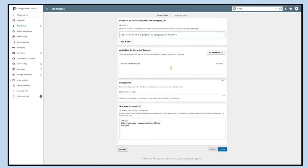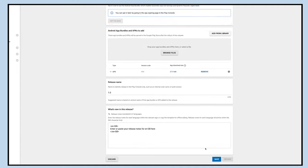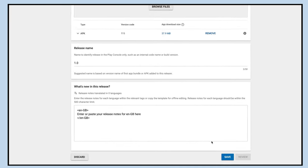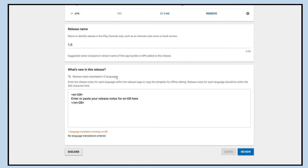Once your APK has been successfully uploaded, click on the save button to save your application.